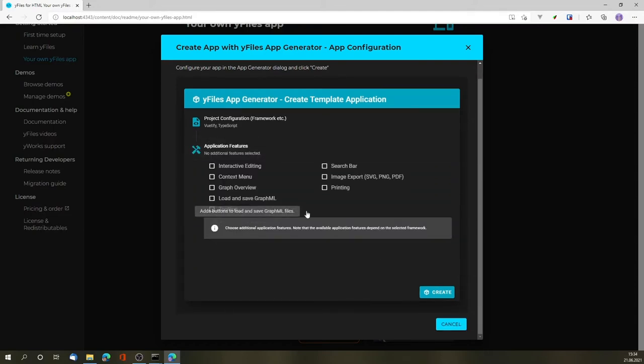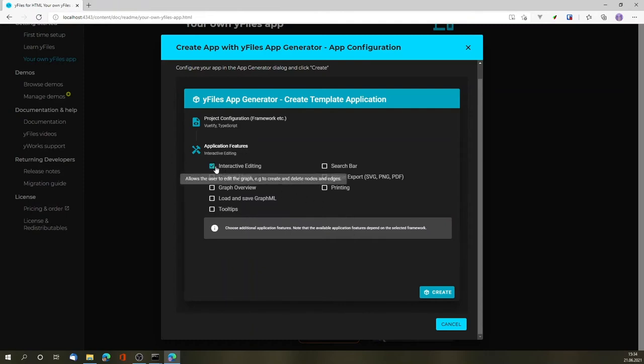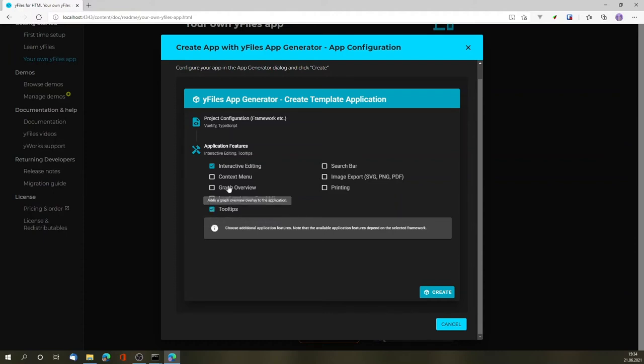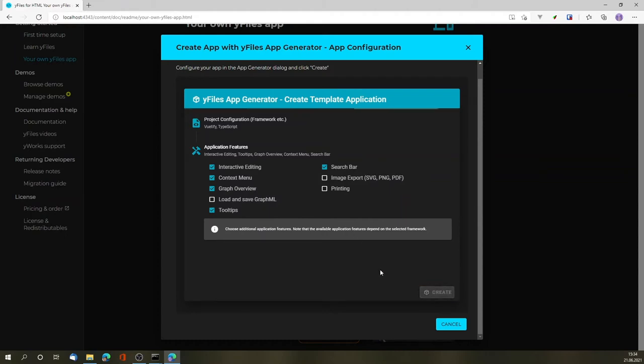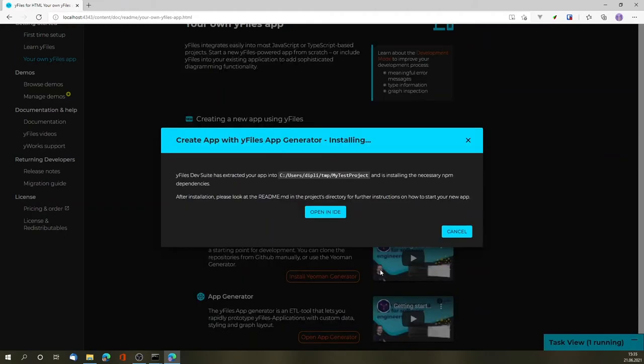Last but not least, we can tell the app generator what features we want to use in our application. So let's start with a couple of default features. Hitting the Create button will scaffold the application and download it to my created test project.